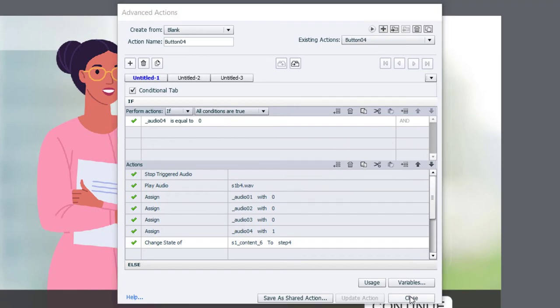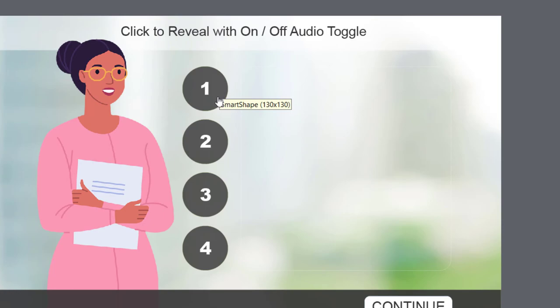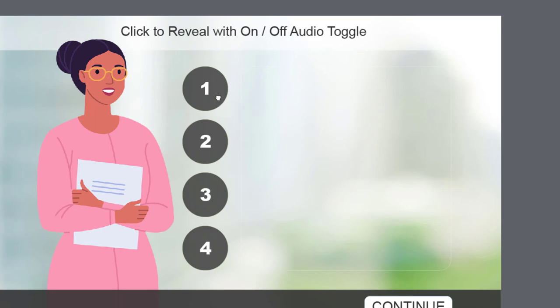Click OK. And click close. The last thing we need to do is to assign these advanced actions we've created to our four shapes used as buttons. So I can actually select them all.